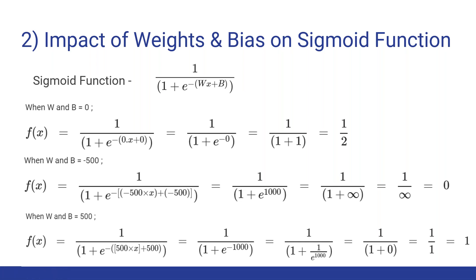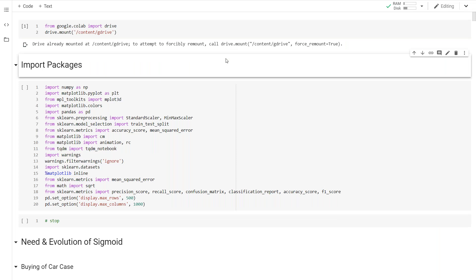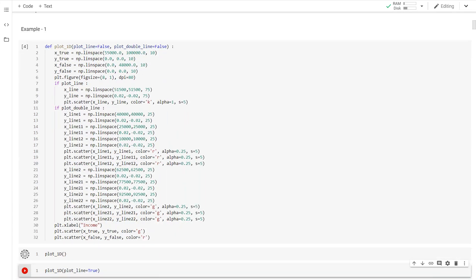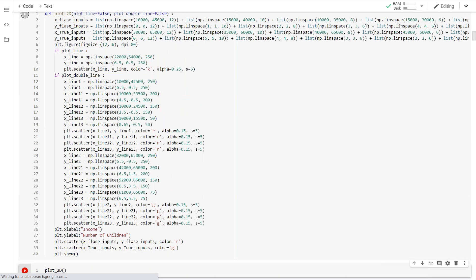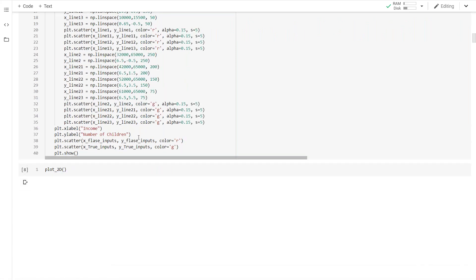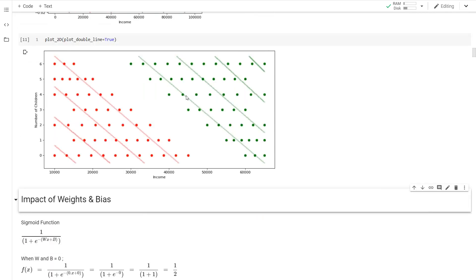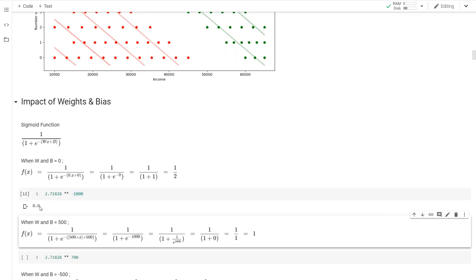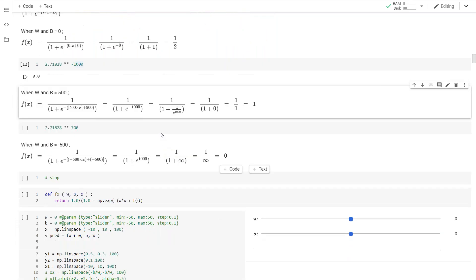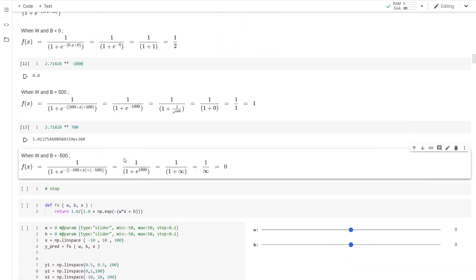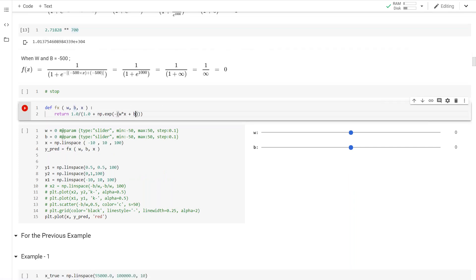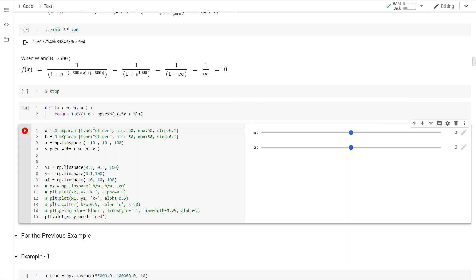Now let's see how weight and bias actually affect the curve of the sigmoid. I'll show this in the Colab notebook where I'll be plotting a few functions. This is the simple plotting of the one-dimensional data already shown in the slides. The sigmoid function returns 1 / (1 + e^(-(wx + b))). Let's see how does the value of w and b affect the function.